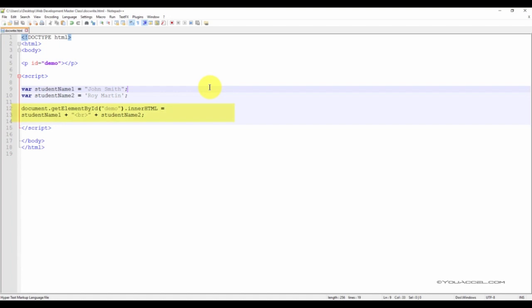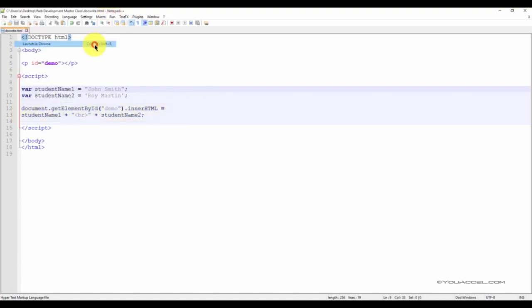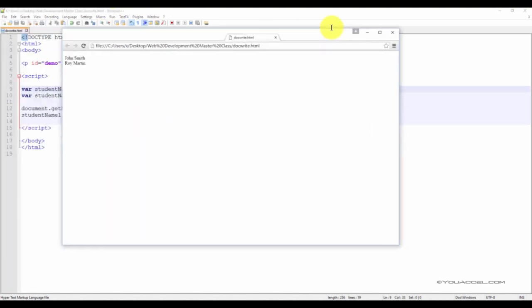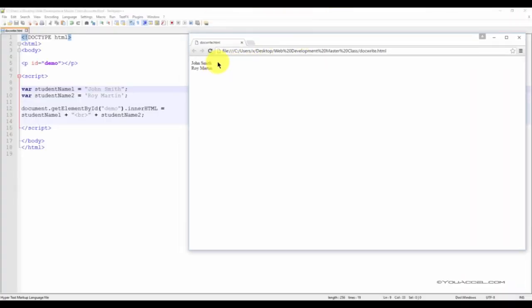We've outputted each string on an individual line and separated each variable using the break tag. You might recall the break tag from the HTML section of this course. Let's take a look at what this script looks like in our web browser.